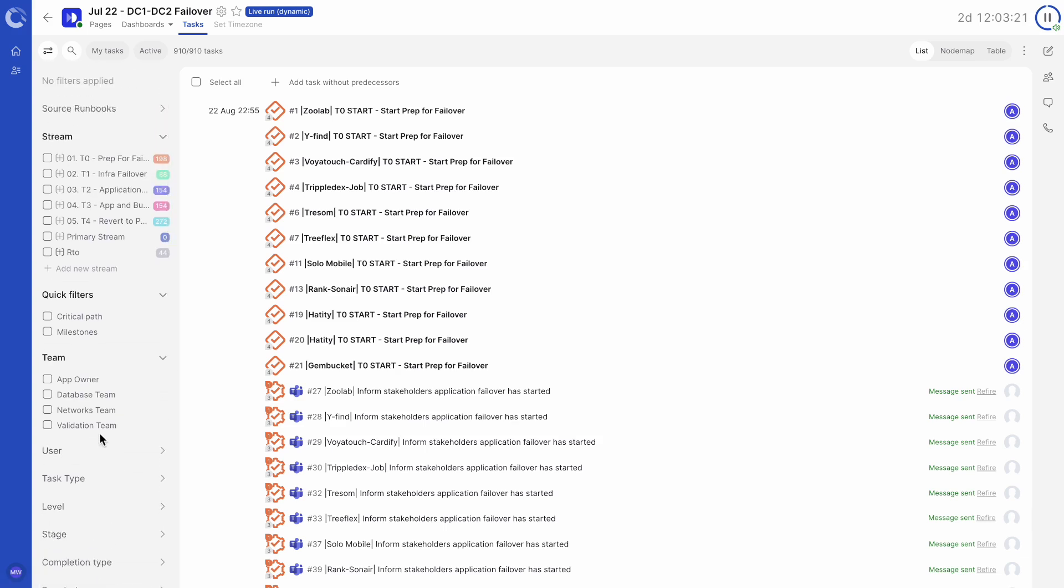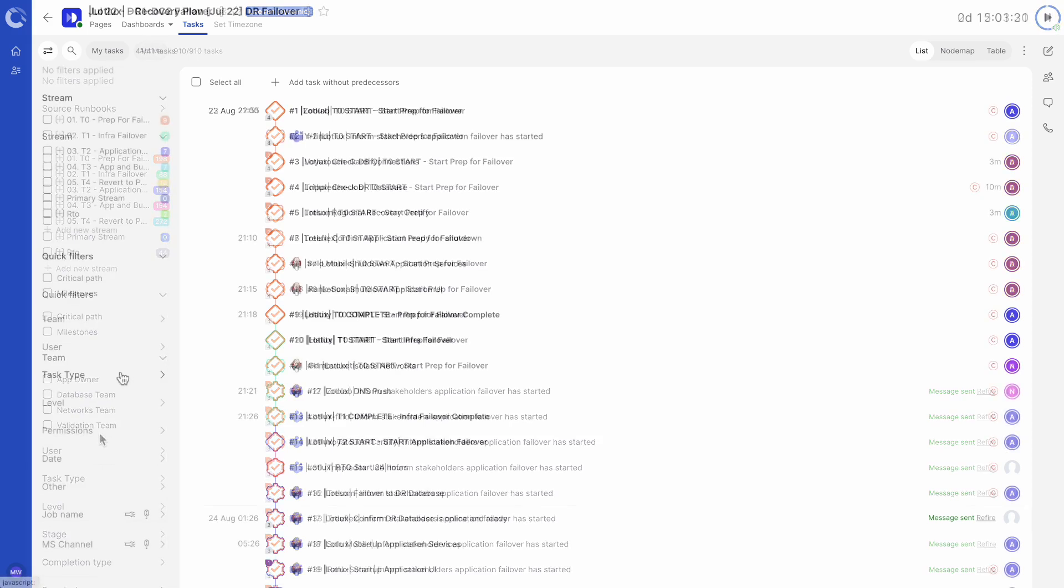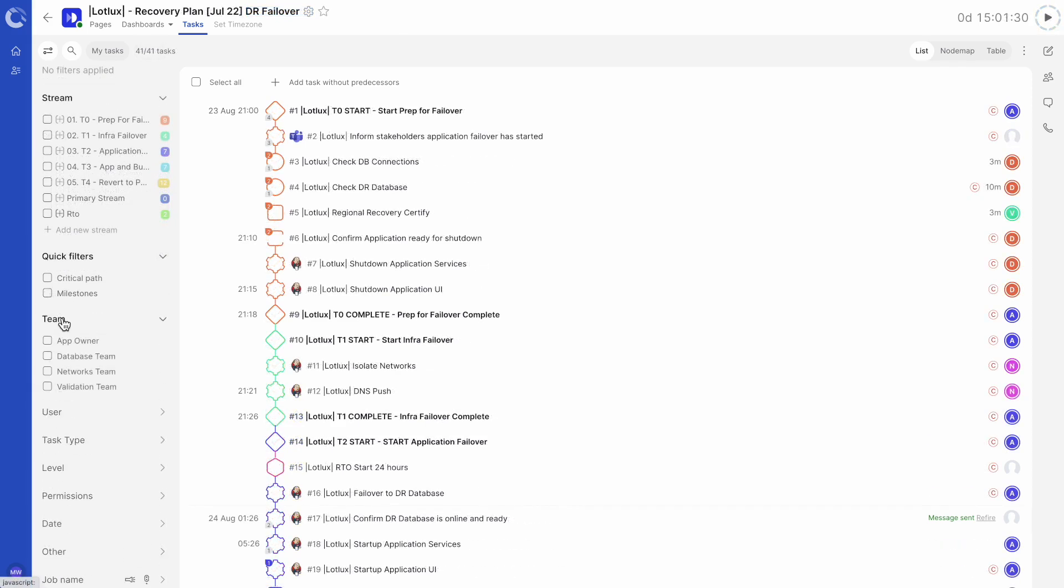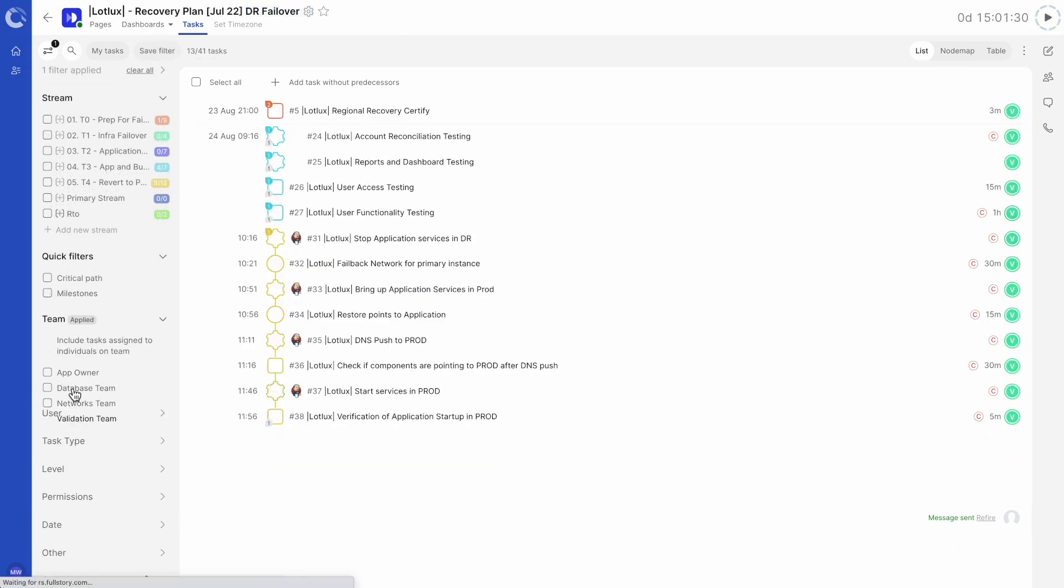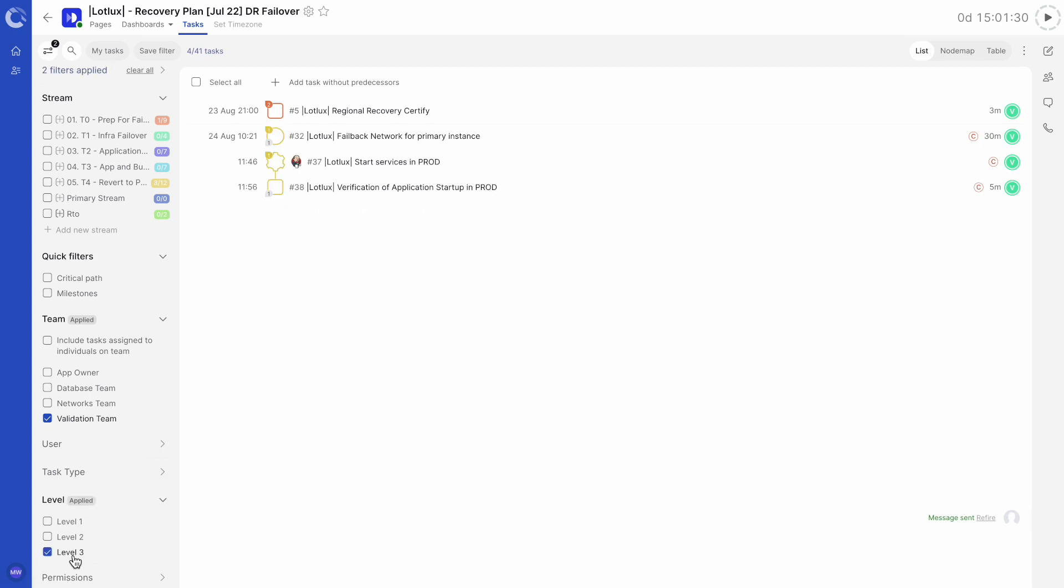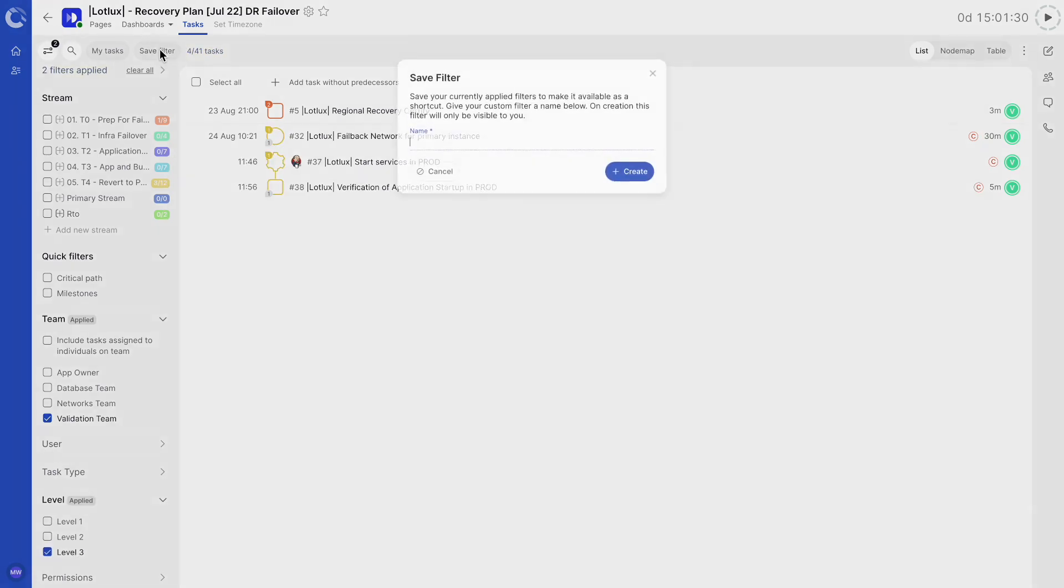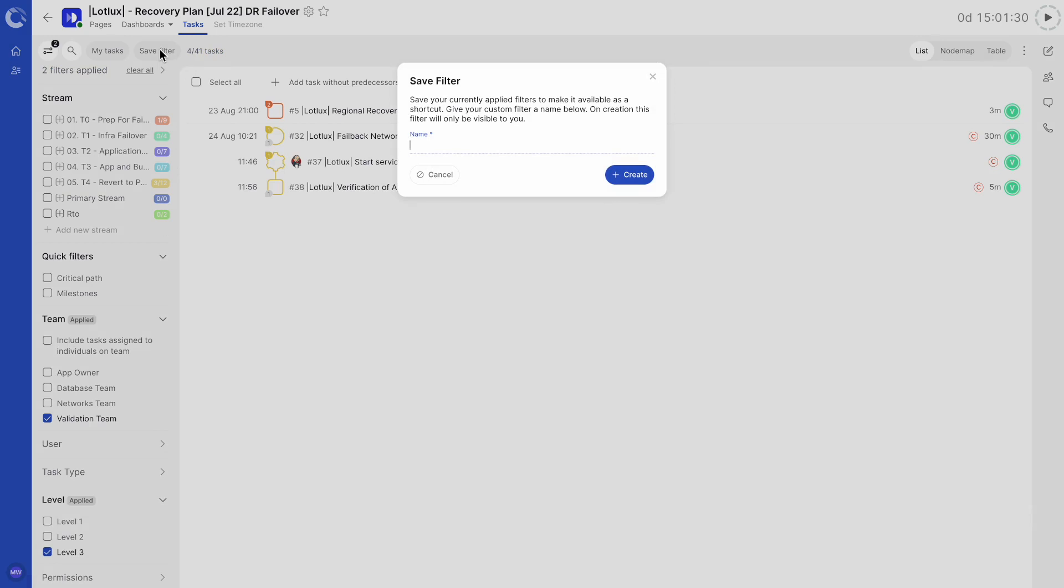Combinations of filters can be saved for access later, saving you time instead of repeatedly clicking through the filter menu. To save your combination of filters, click the save filter button at the top of the filter bar. In this window you can name and save your combination.